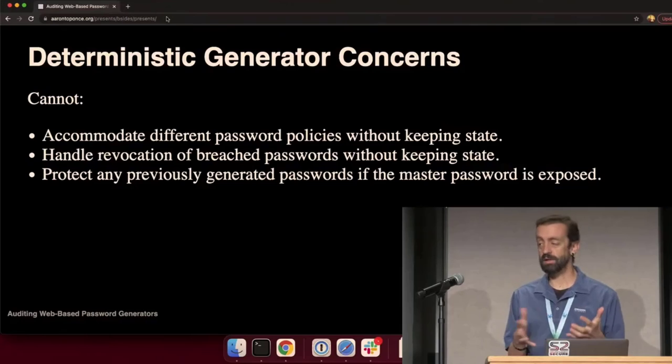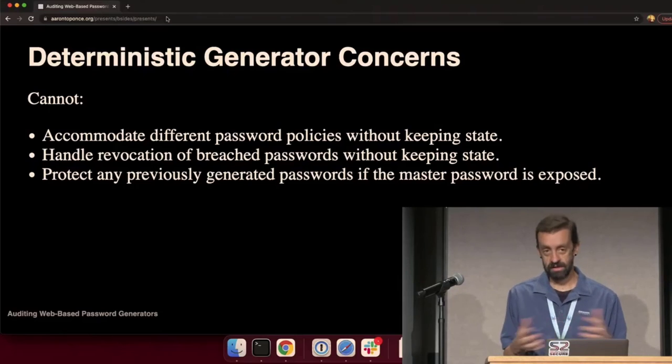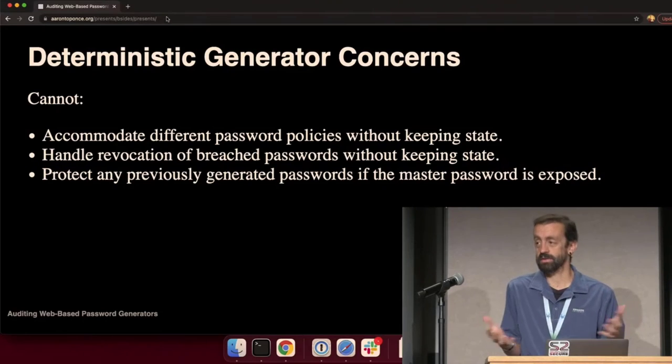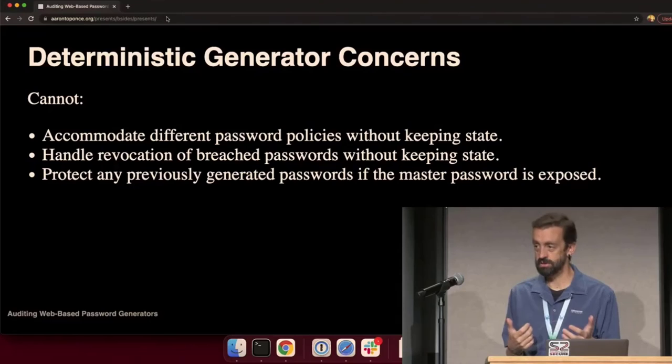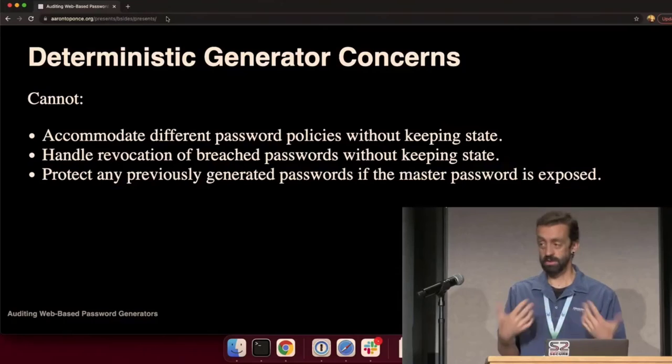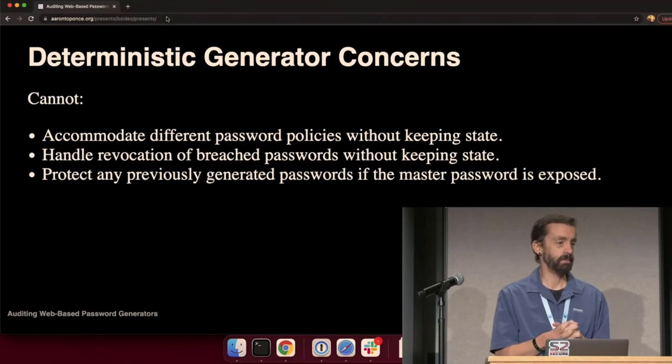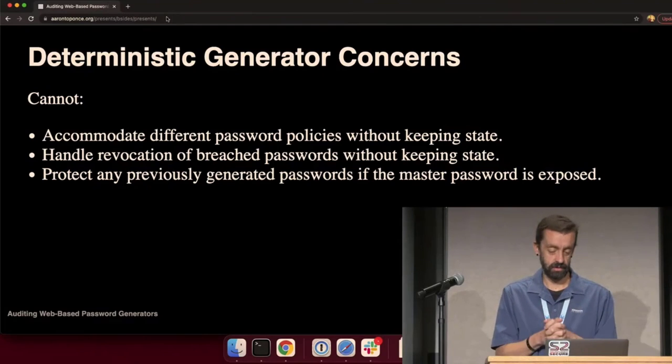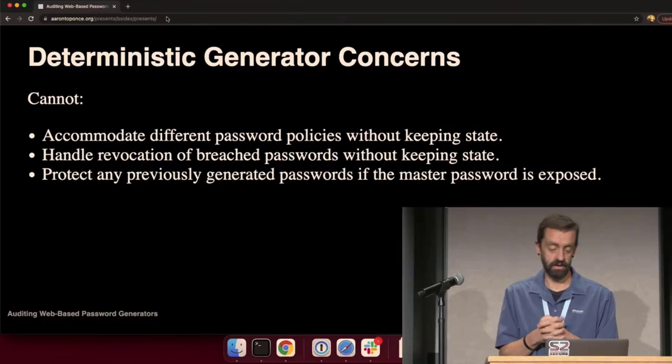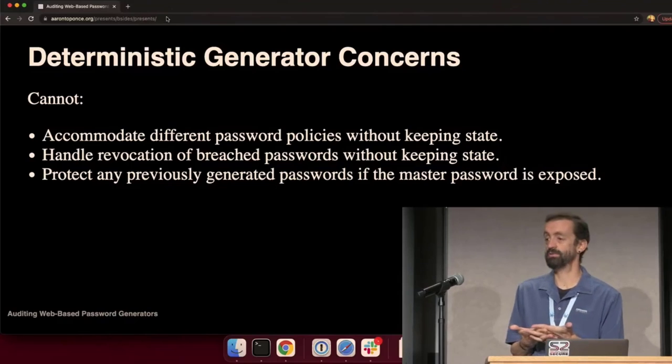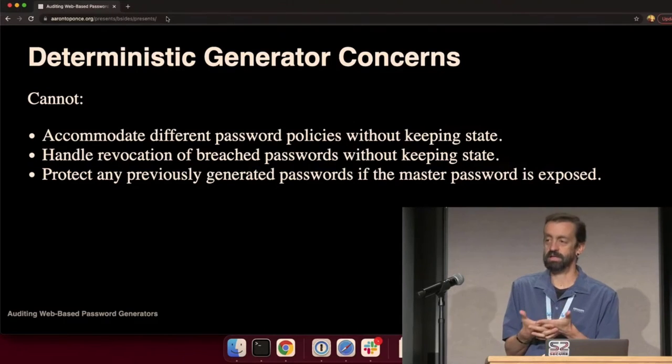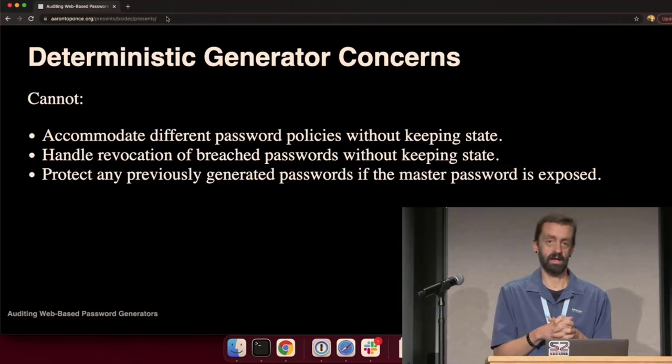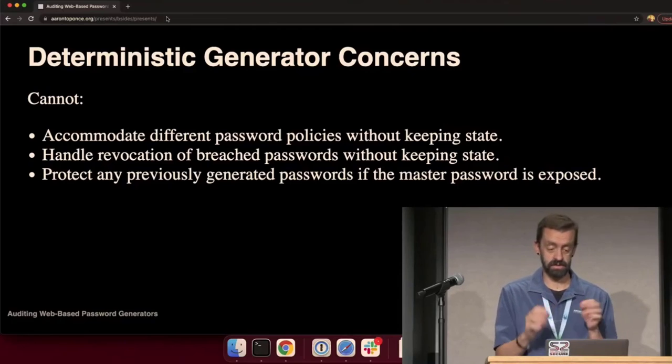You can't handle breached passwords. Have I been pwned is a thing. Passwords getting stored in plain text is a thing. If you get an alert from Google that your password has been breached and you're using a deterministic generator, you need some sort of counter, some sort of state to change that password. And further, and I think the worst fatal flaw, is if the master password is exposed and the adversary is aware of your system for generating passwords, then all of your prior passwords are now breached. He doesn't even need knowledge of what they are because he has the core secret.